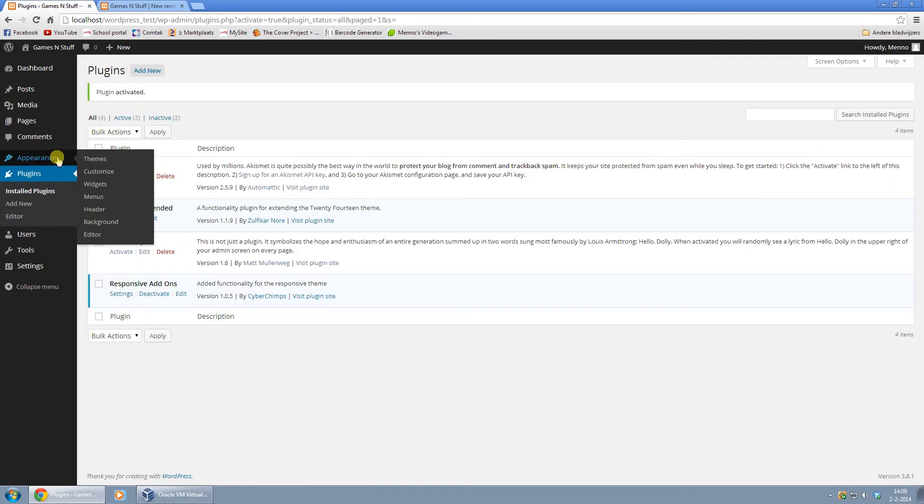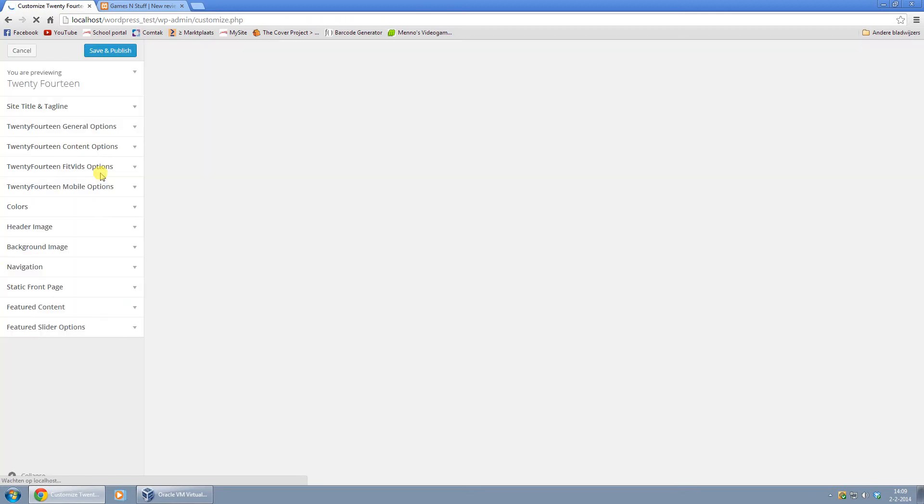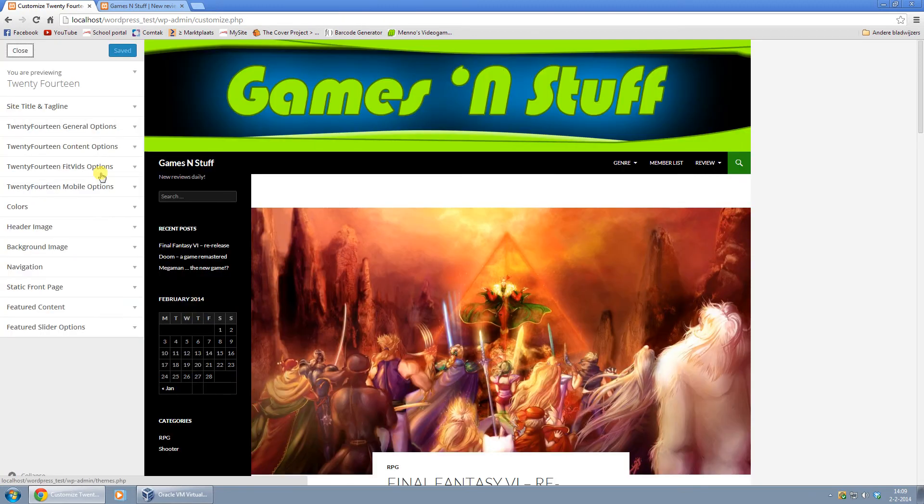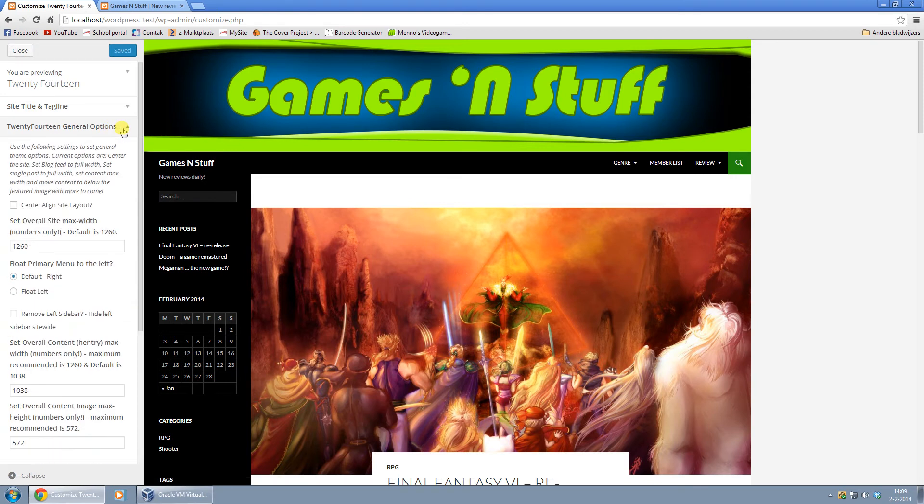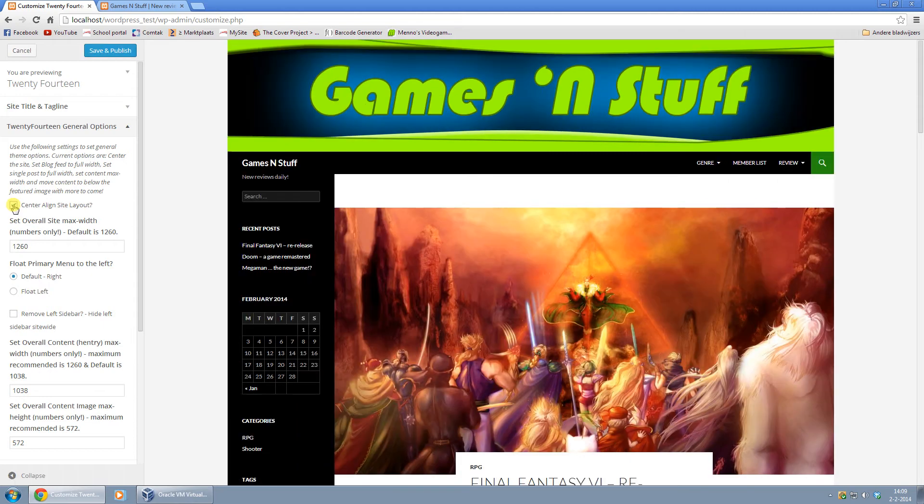And once you've done that, just go to Appearance and click on Customize. Obviously you have to activate the theme if you haven't already. And then just go to General Options and here click on Center Align Site Layout.